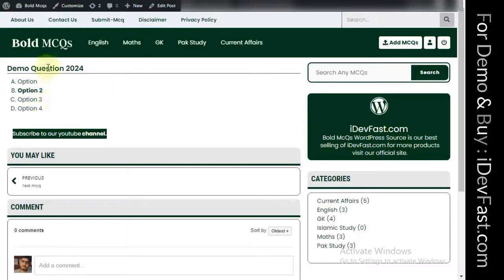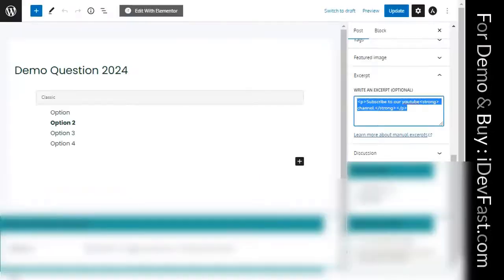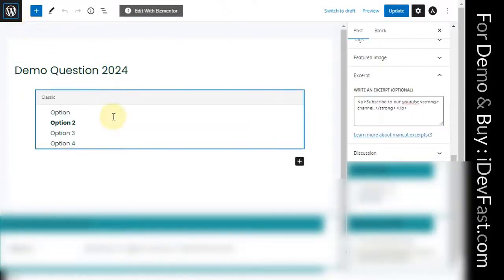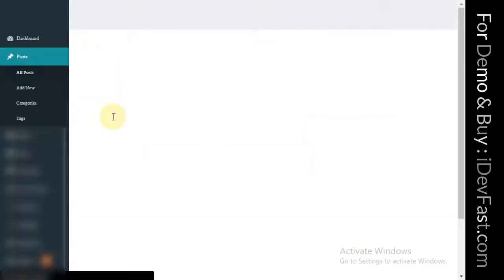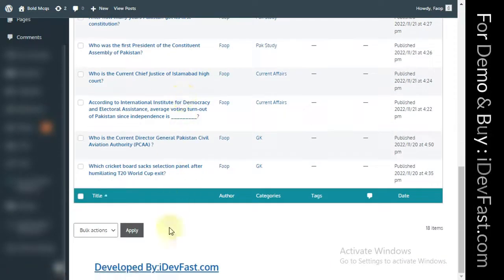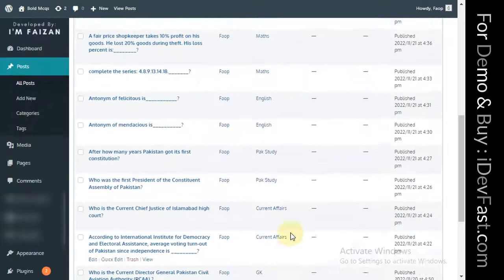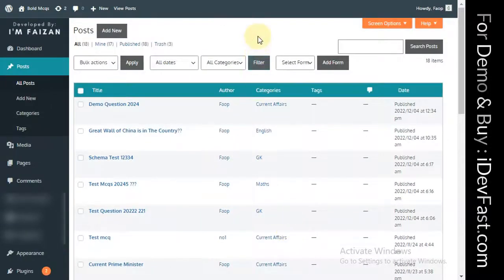And I will tell you about the WordPress source. You can buy it via the link in the description. You can get the source file. There is also a Facebook page link in the description.